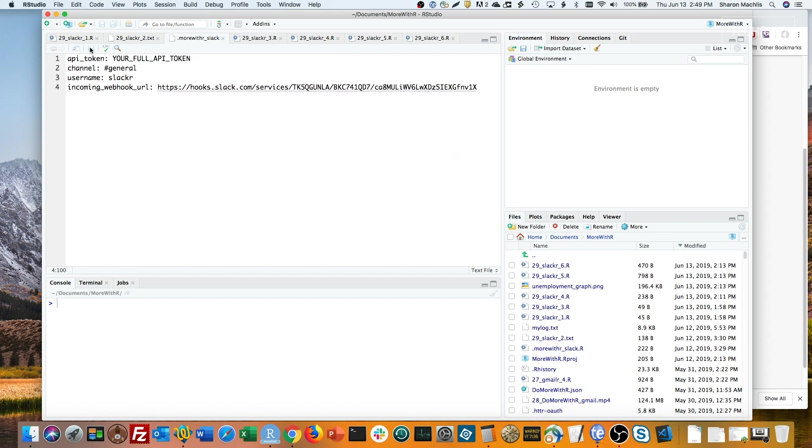We also need an API token. A Slack legacy token works fine for this. Slack will show you many warnings advising you not to use them, but they do work.